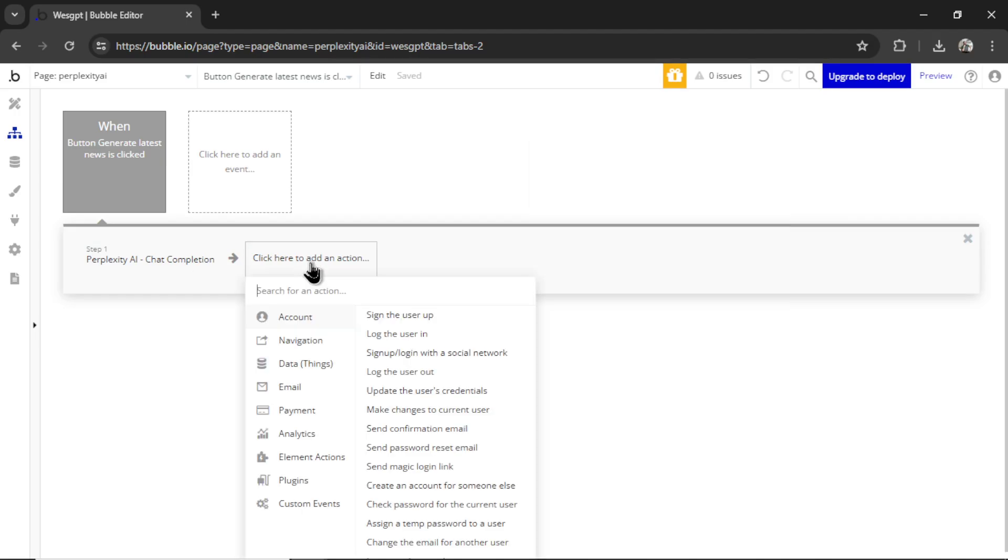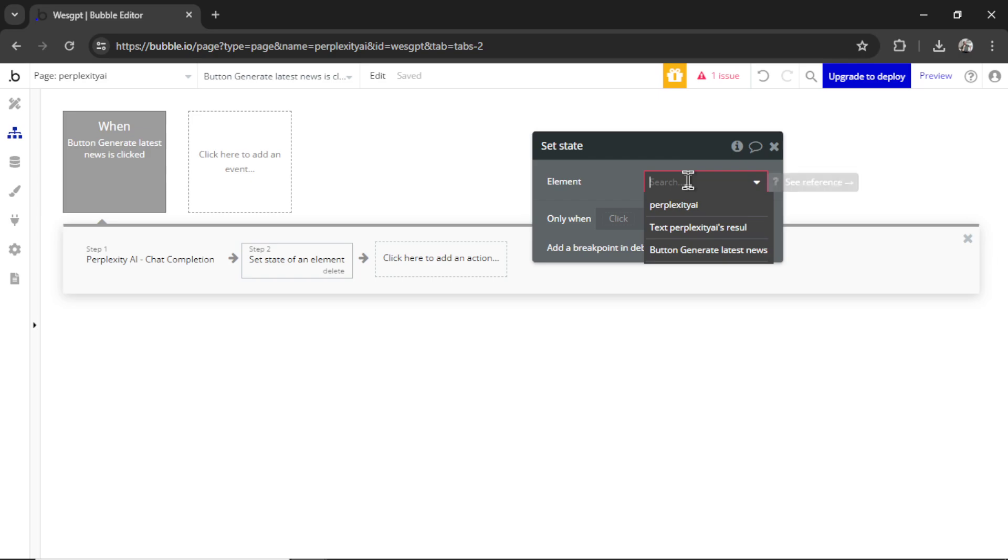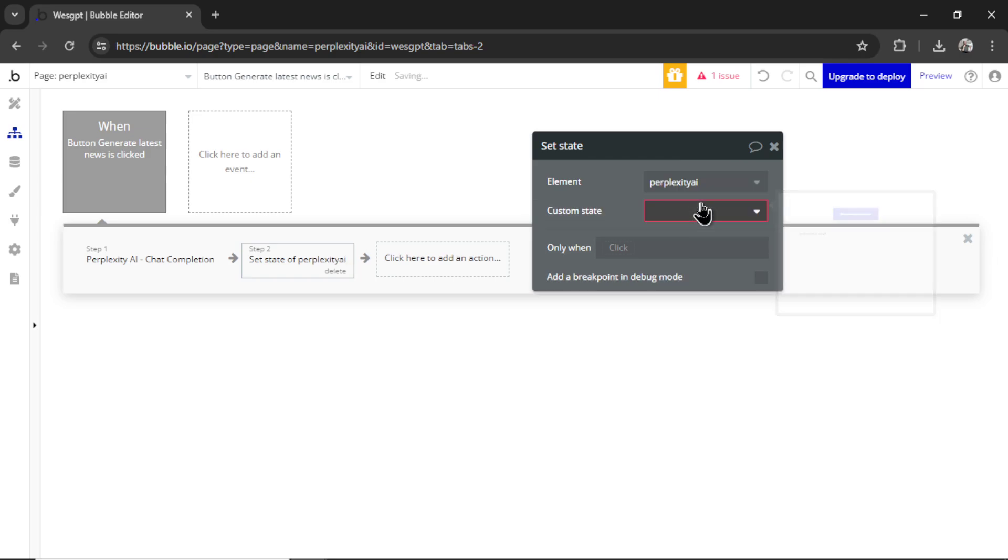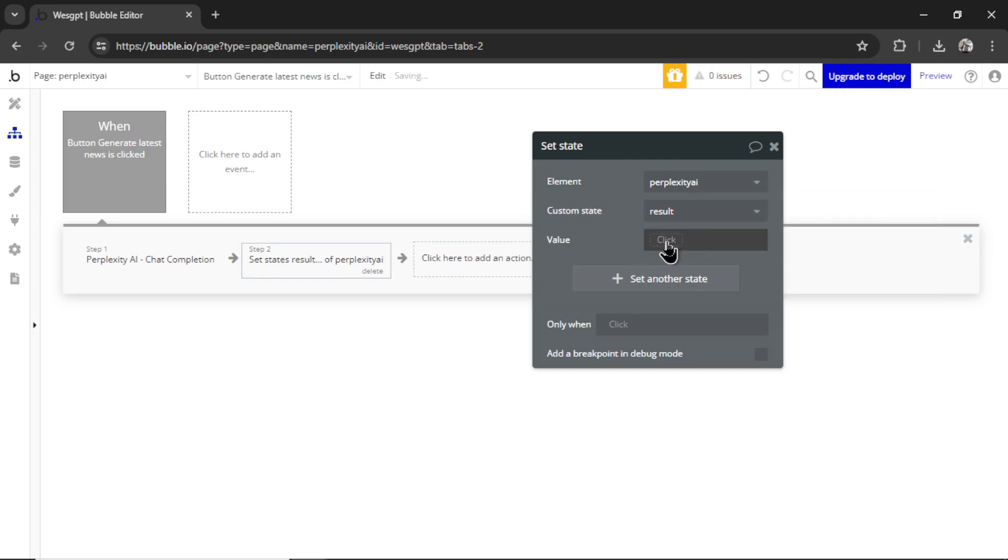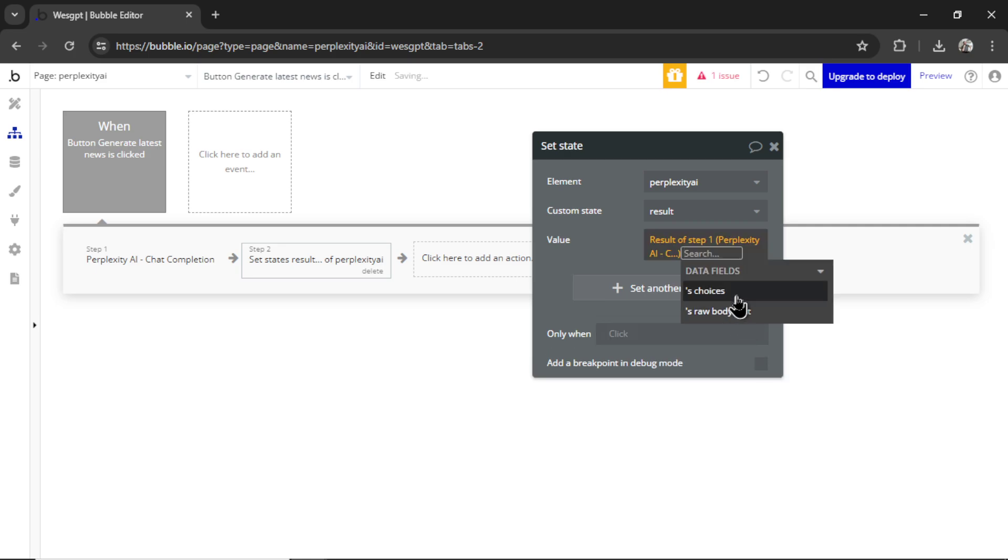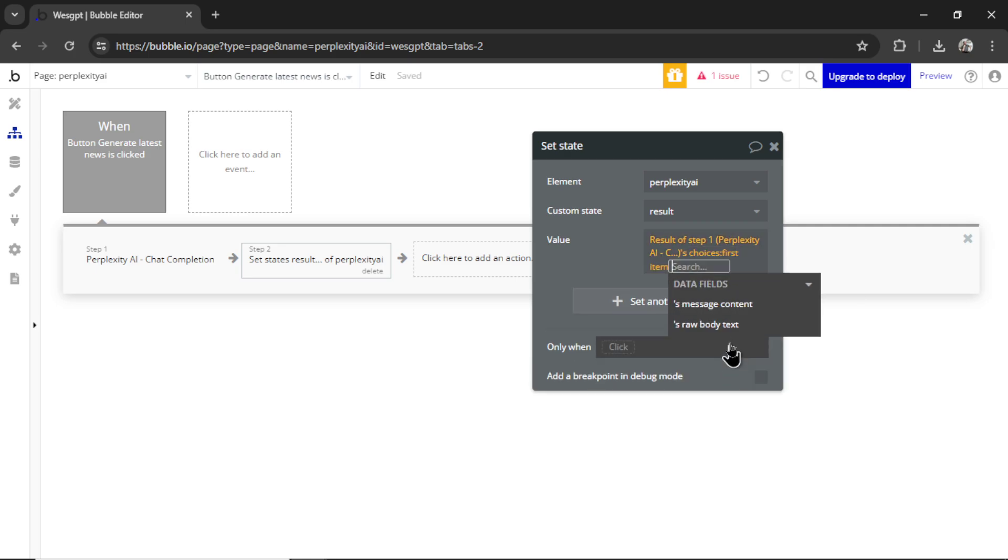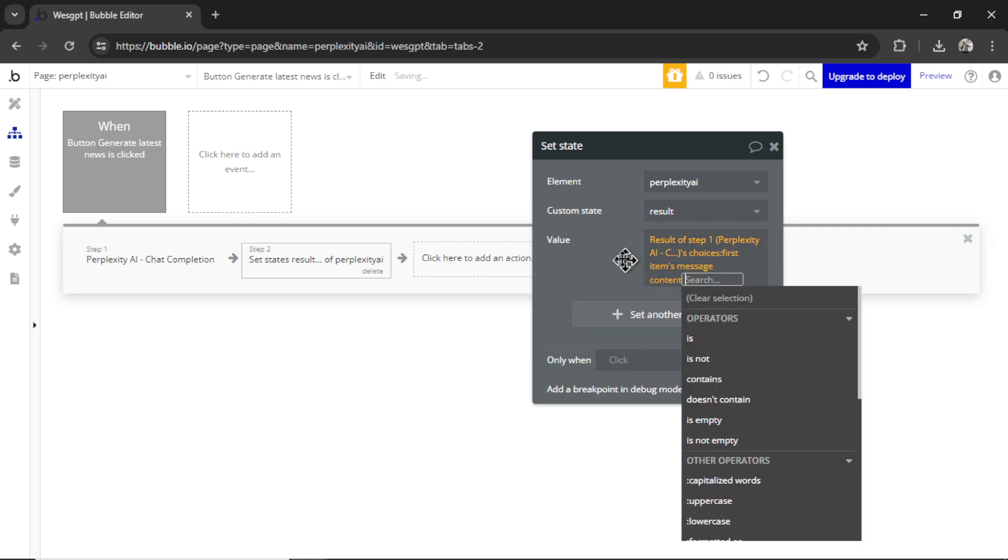And then I'm going to add an action. I'm going to go element action, set state. We're going to set the state of the page, the result. It's going to be the result of step one's choices, first item, message content.